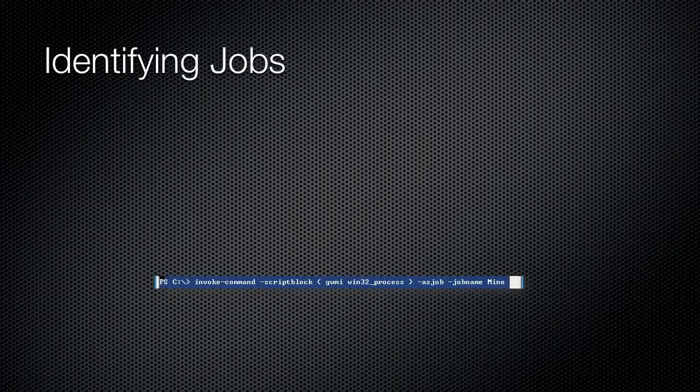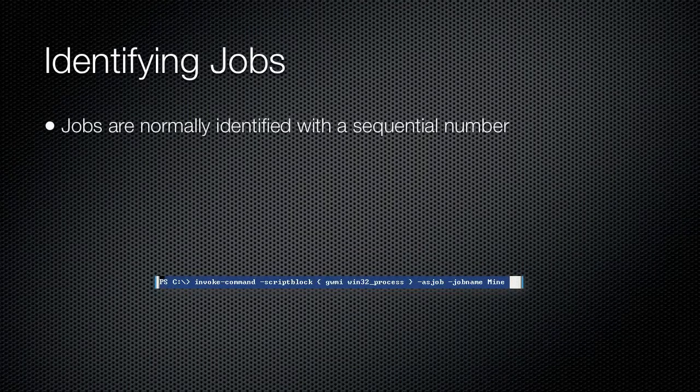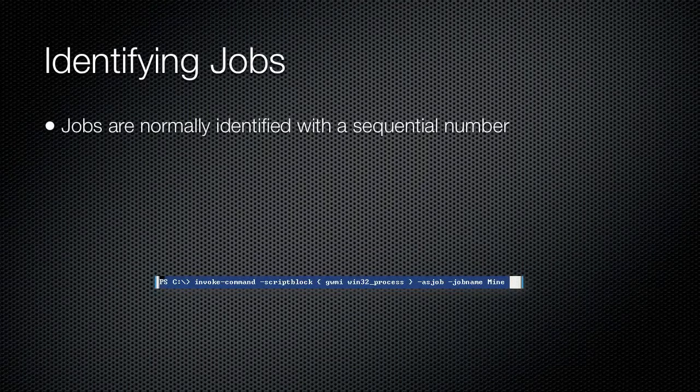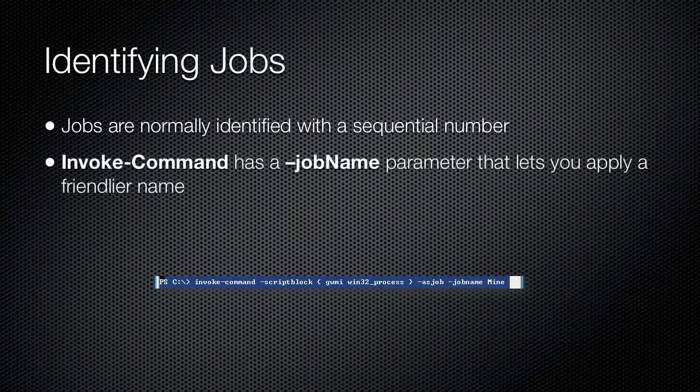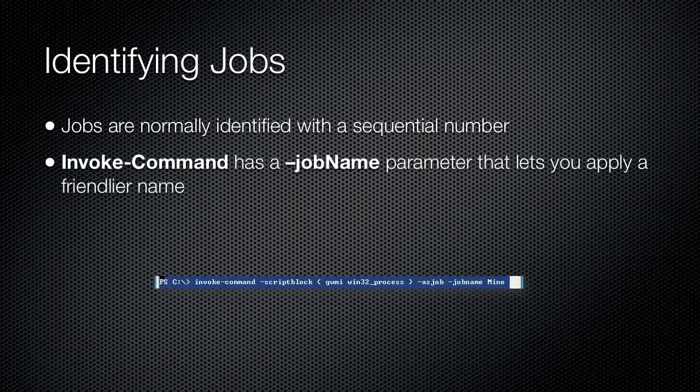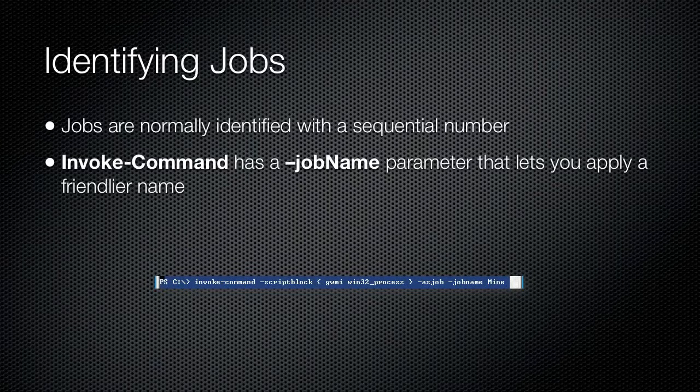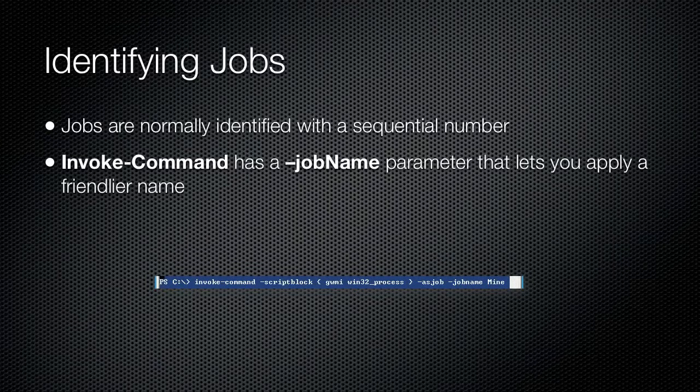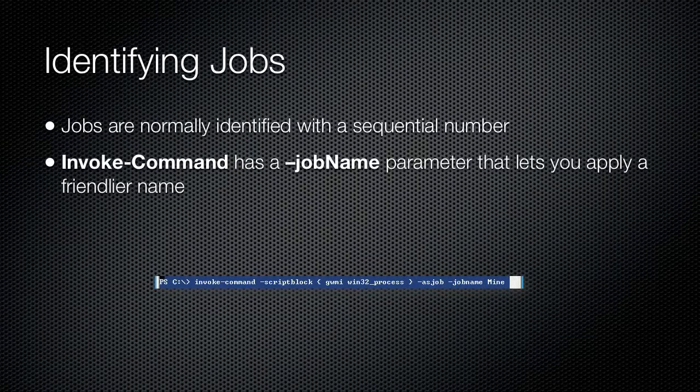When you create a new job, it is given a sequential ID number and an arbitrary name. When using Invoke-Command to start a new job, you can specify an alternate job name parameter that gives the job an easier to remember name. The name can be used in place of the ID number to refer to the job when you want to check its status or retrieve its results.